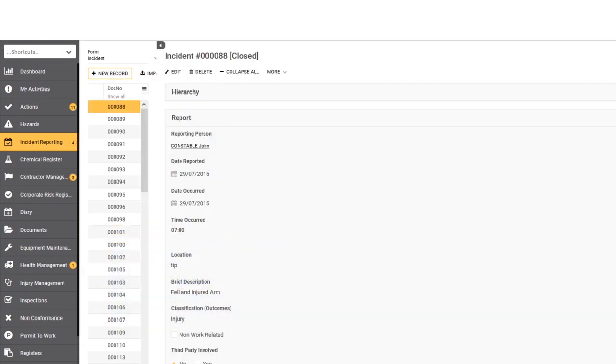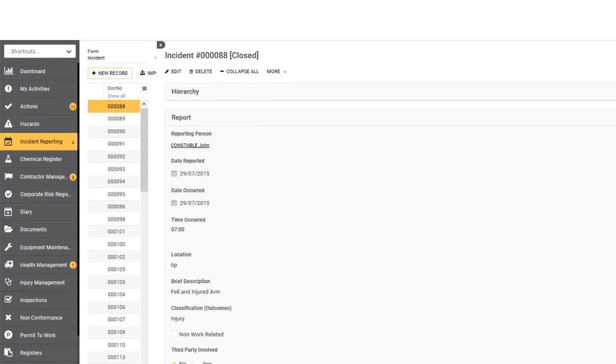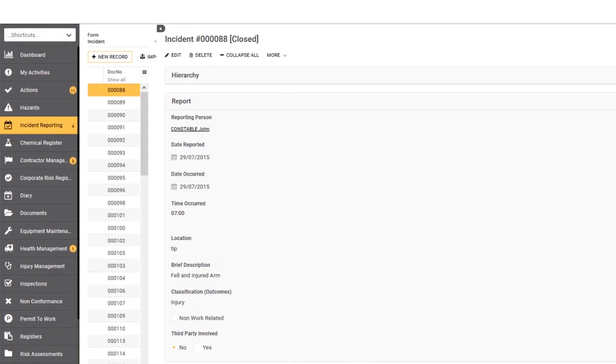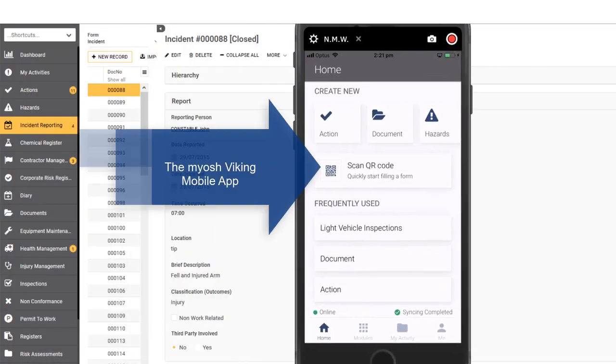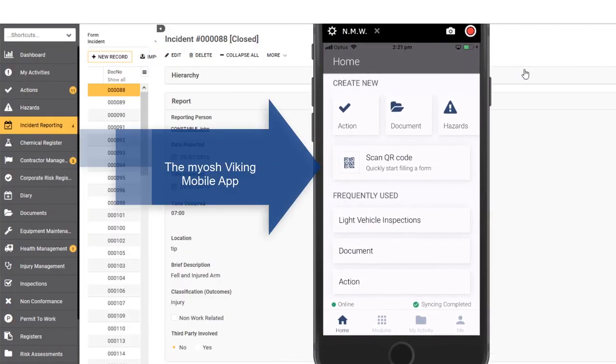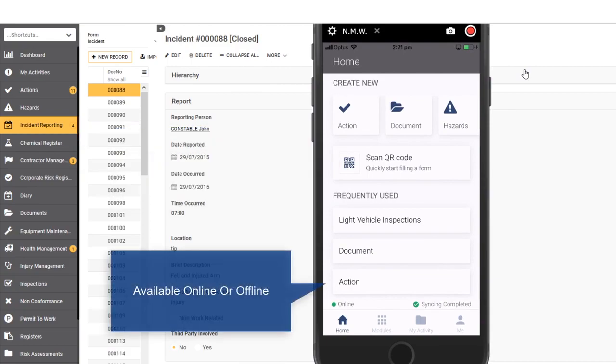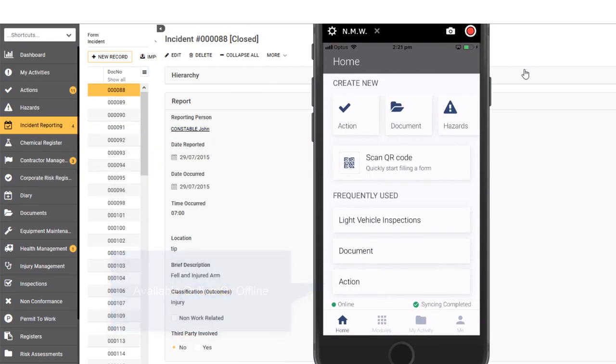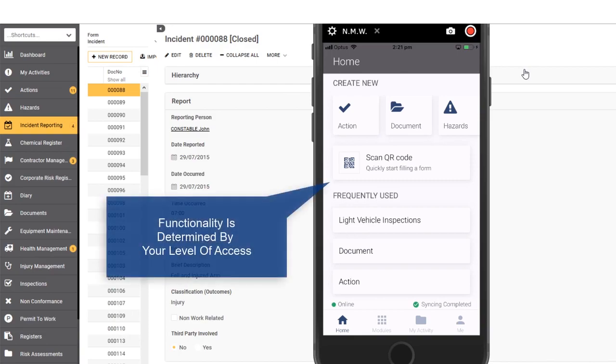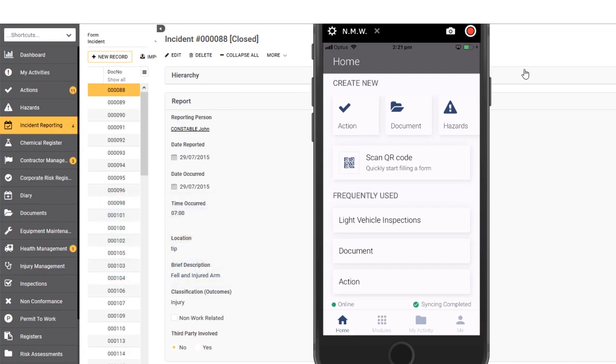Last but not least, when purchasing the Myosh Viking solution, what you also get is the Myosh Viking app. The app is available both online and offline, and the functionality that you get on the app is determined by the level of access that you've been given to the solution in the first place. If as a person using the solution you have been given very limited access and can only log an incident, log an action and log a hazard, not much else, that is all that you'll be able to do on the app as well.